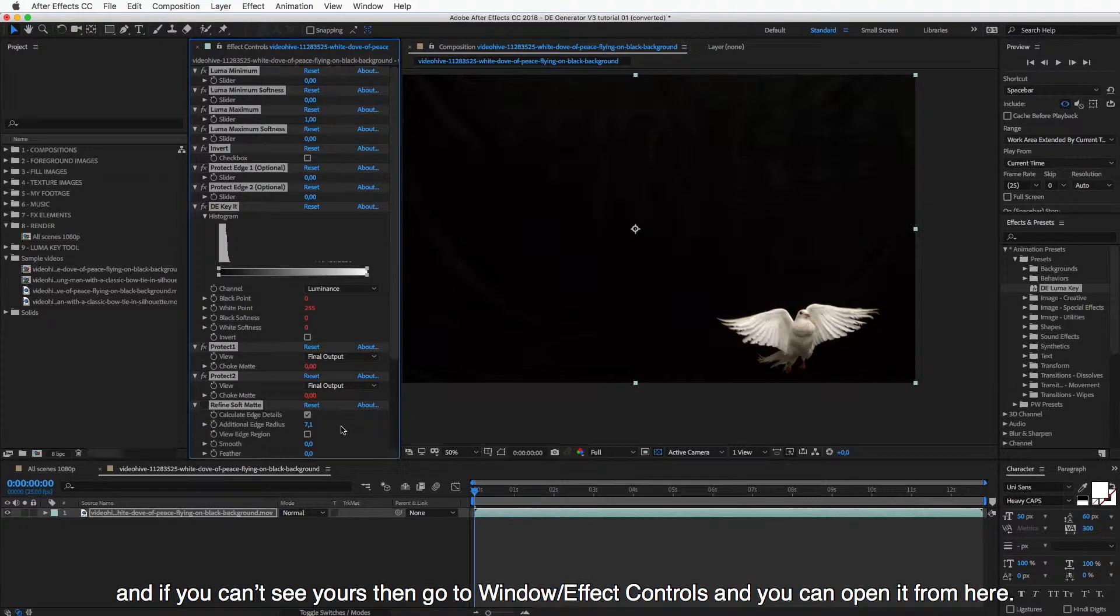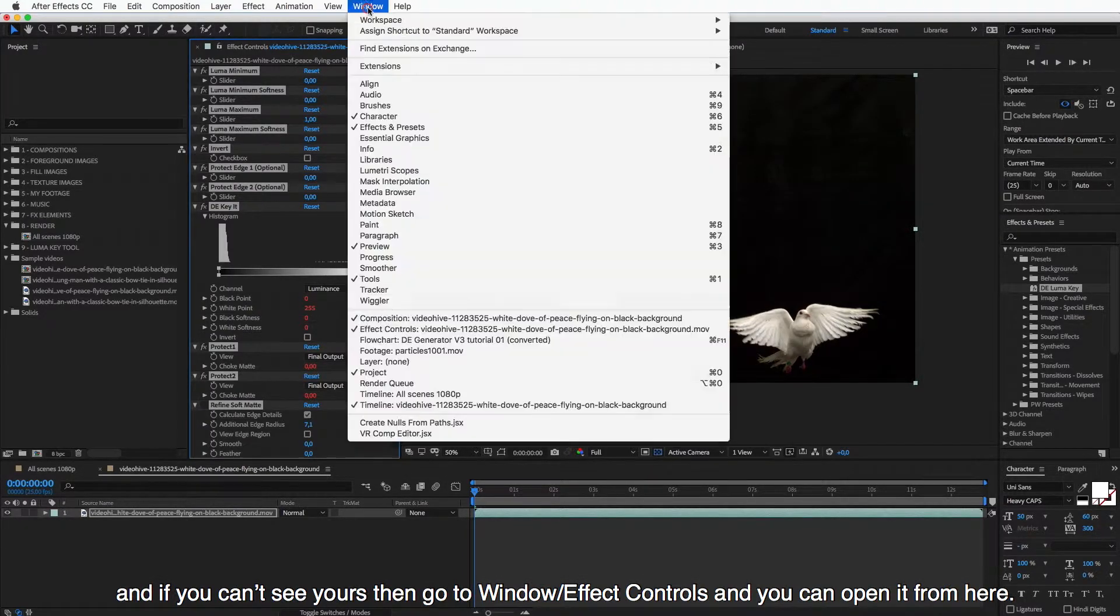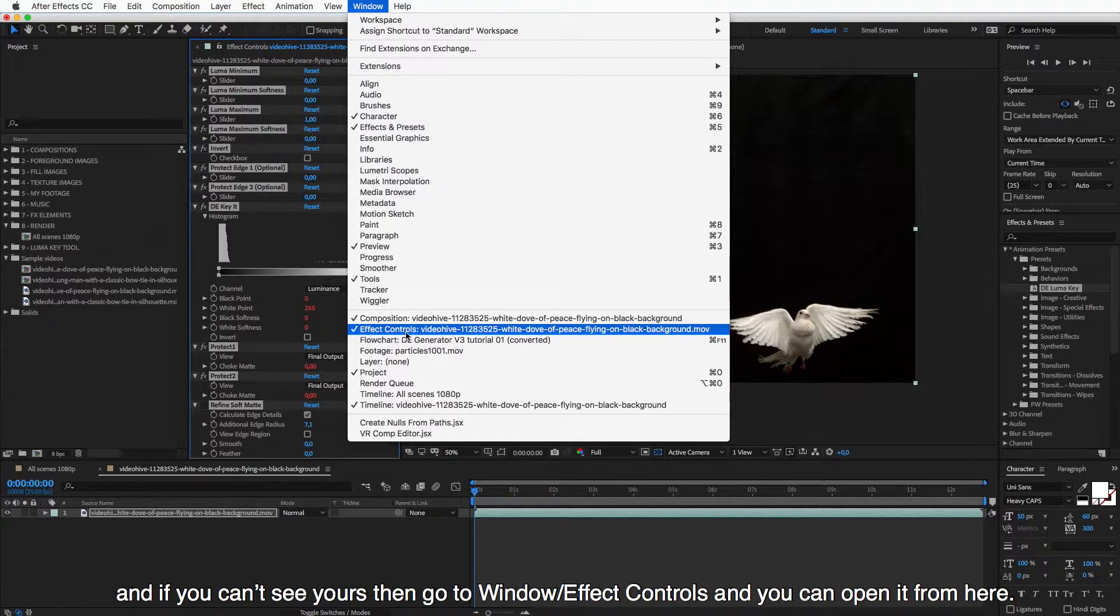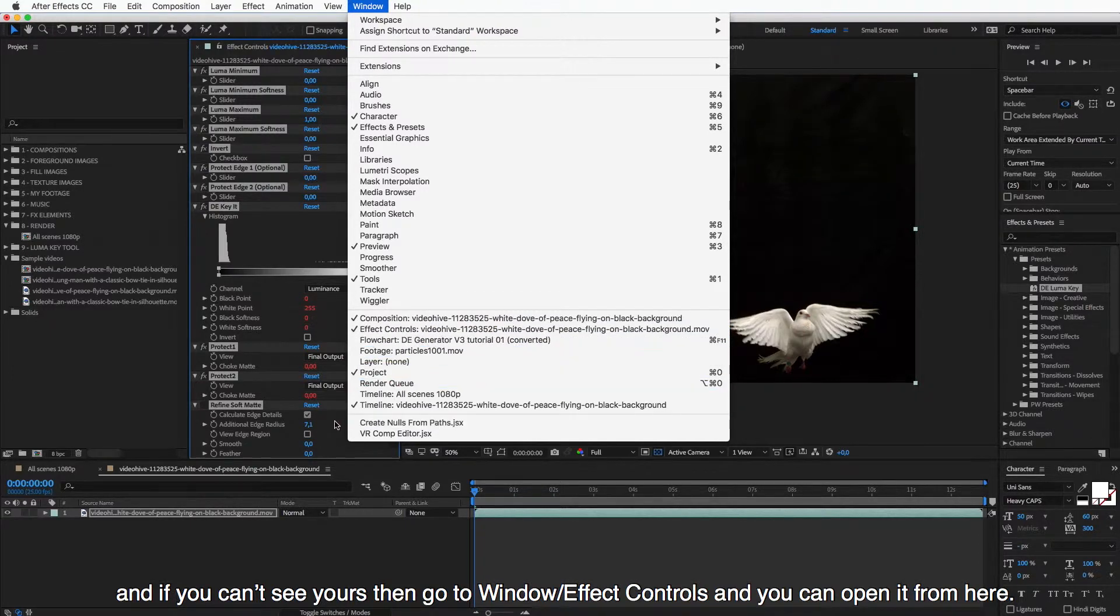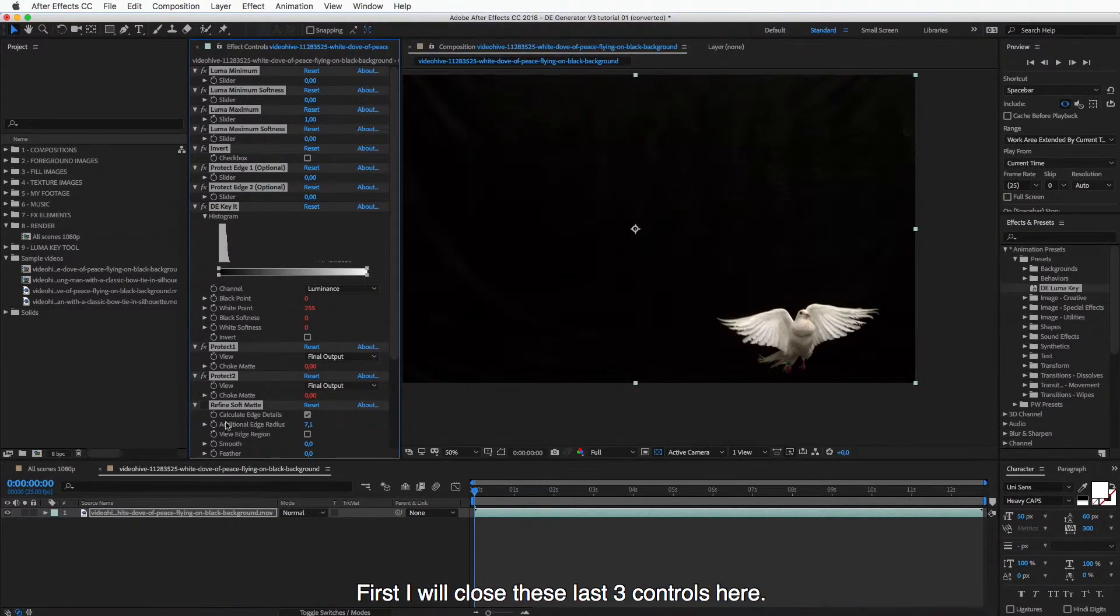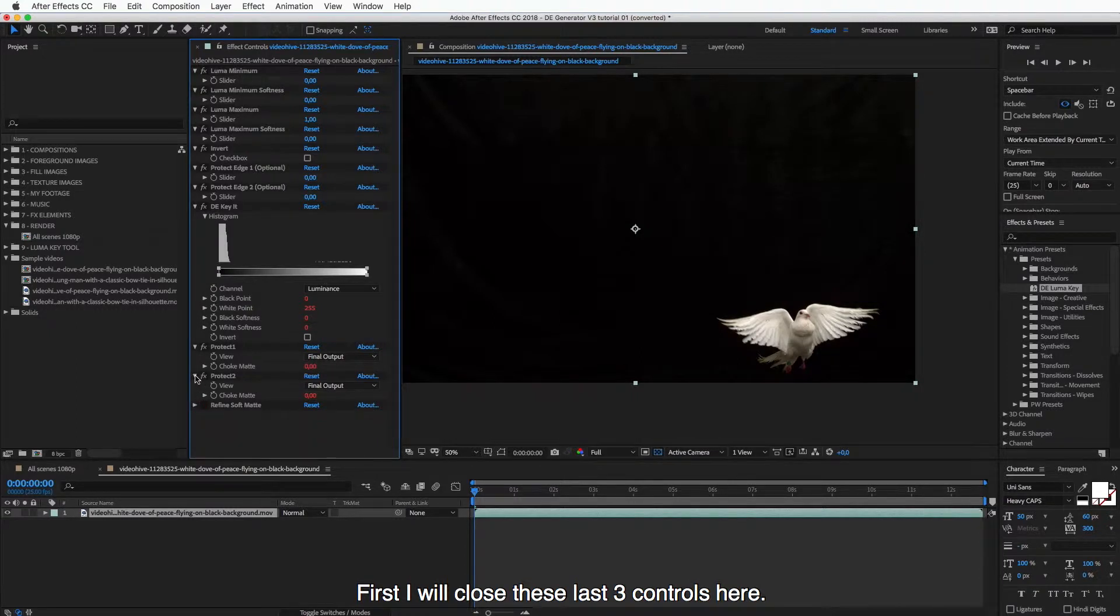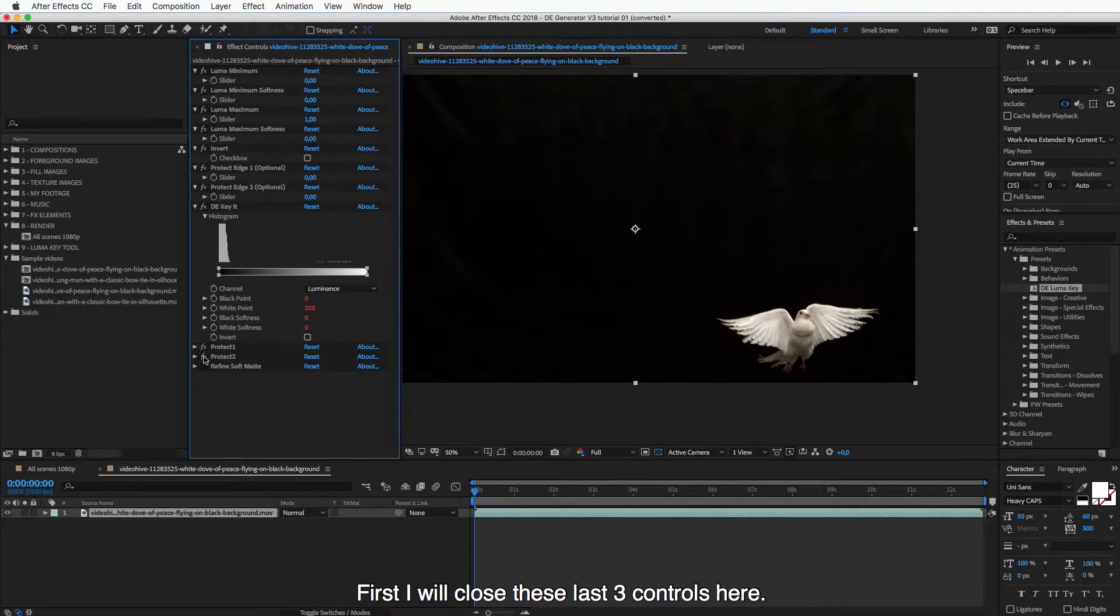And if you can't see yours, then go to Window, here, and you can open Effect Controls panel from here. So I will first close these last three controls here.